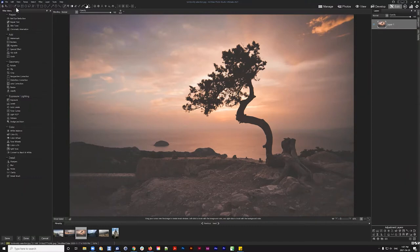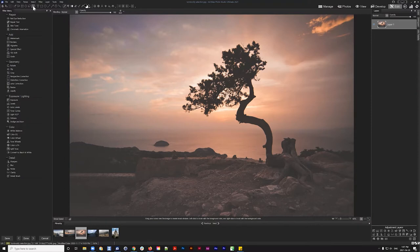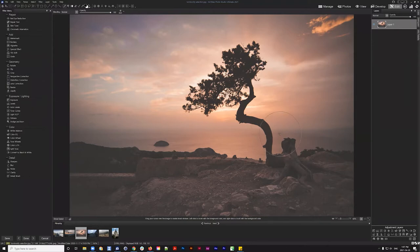In ACDSee there are many ways to make selections — the brush selection tool, the polygonal selection tool, and the magic wand selection tool are all useful but manual or semi-manual methods. Luminosity selection is strictly automated — it looks at your image and decides what values to select for you.